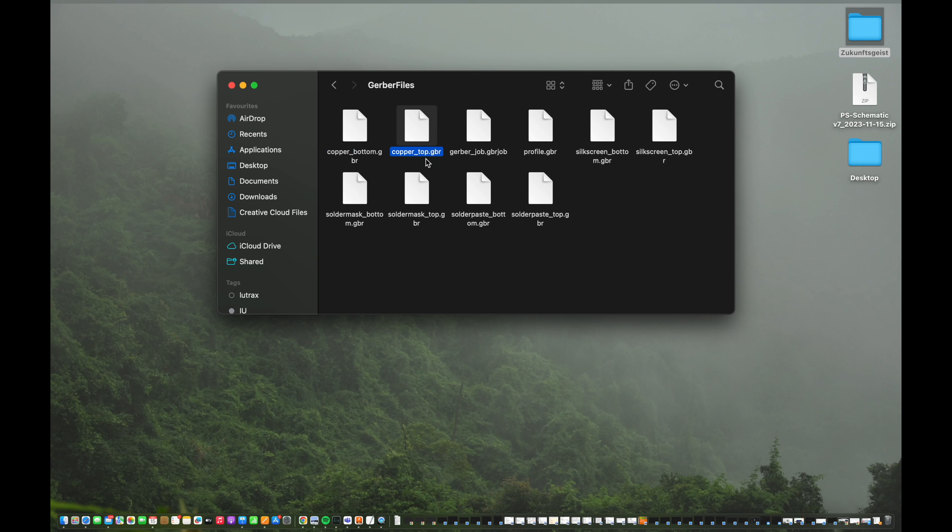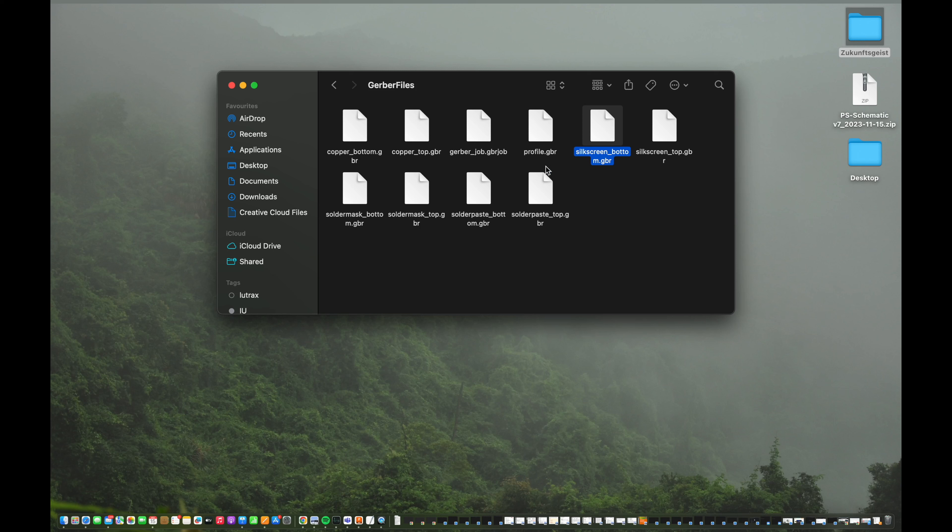Then we will have a bunch of different files as well. Most importantly is the silk screen, which will of course provide you all the layout for the silk screen. So that later in the manufacturing they know exactly where to put the silk screen and where not to. And I guess beside the copper, the most important one is the solder paste file.